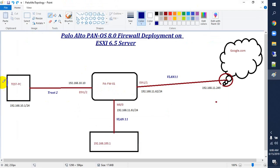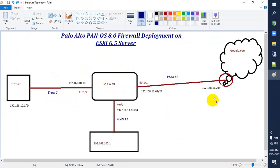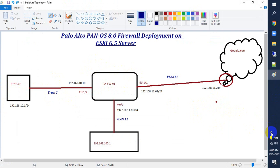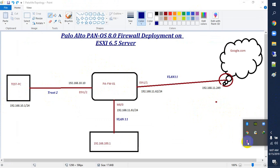So guys, this is your Palo Alto lab setup on ESXi server. In the comment section, let me know which topic you want to see in the next video and I will make the video as per your request. Take care, bye.